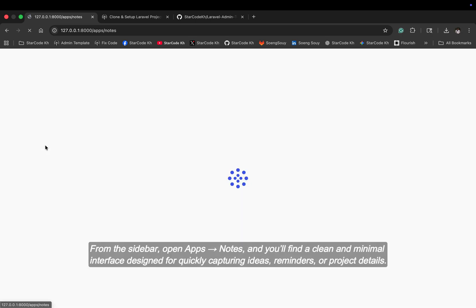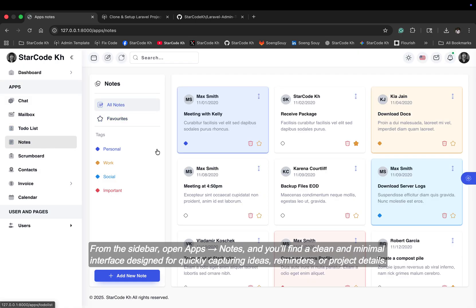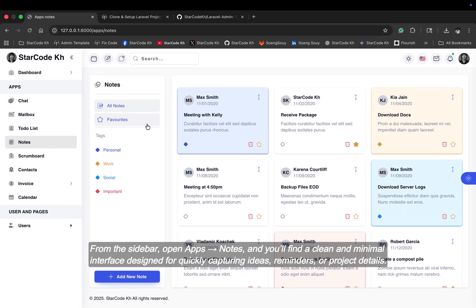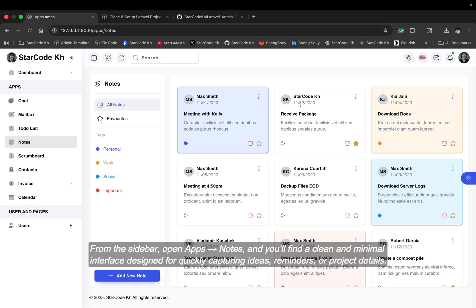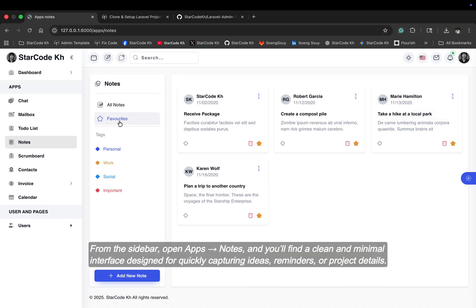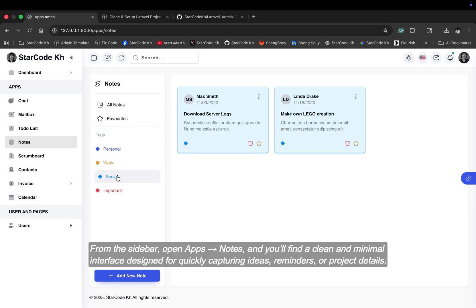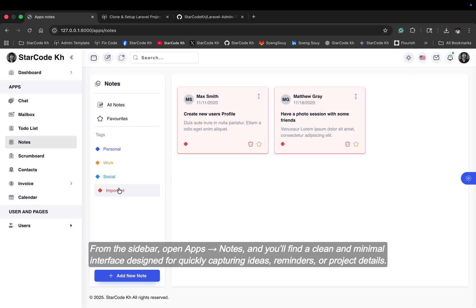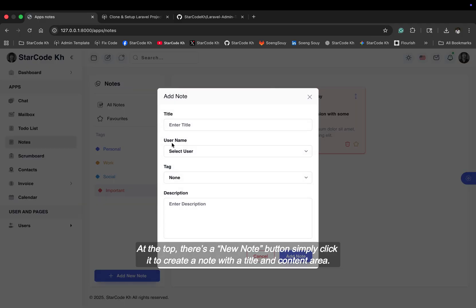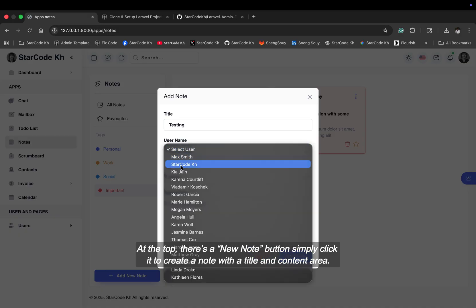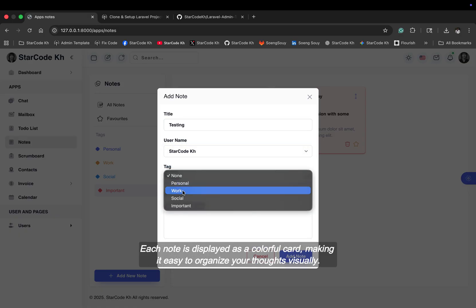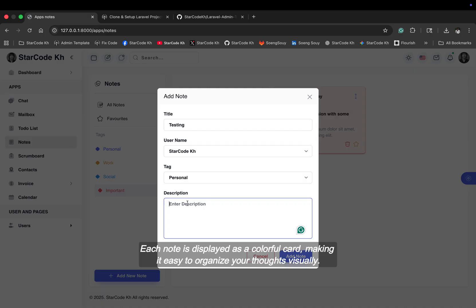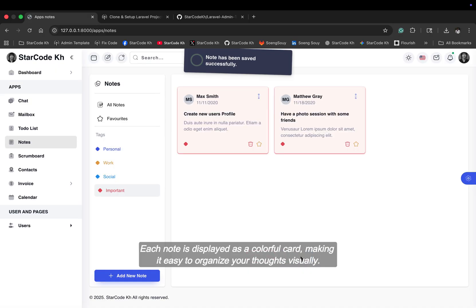From the sidebar, open apps, notes, and you'll find a clean and minimal interface designed for quickly capturing ideas, reminders, or project details. At the top, there's a new note button. Simply click it to create a note with the title and content area. Each note is displayed as a colorful card, making it easy to organize your thoughts visually.